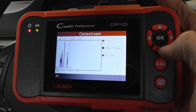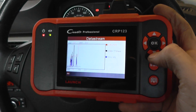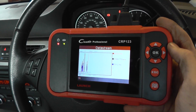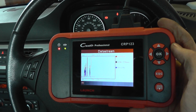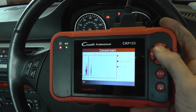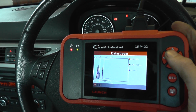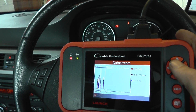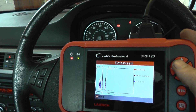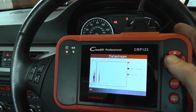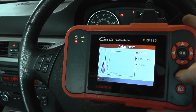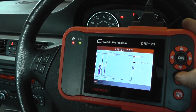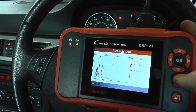And this is the Launch C-Reader Professional CRP123. It is available just by clicking the link directly below this video. It's excellent — it works for most European vehicles and Asian vehicles, so make sure you check the list. But it's also good for clearing faults, diagnosing any faults, diagnosing and clearing any dashboard lights — for example, the engine warning light, ABS light, airbag warning light, or transmission. It's good for any of those systems and will diagnose and read the faults for those particular systems. So it's the C-Reader Professional, available just by clicking the link directly below this video. Thanks for watching this video.